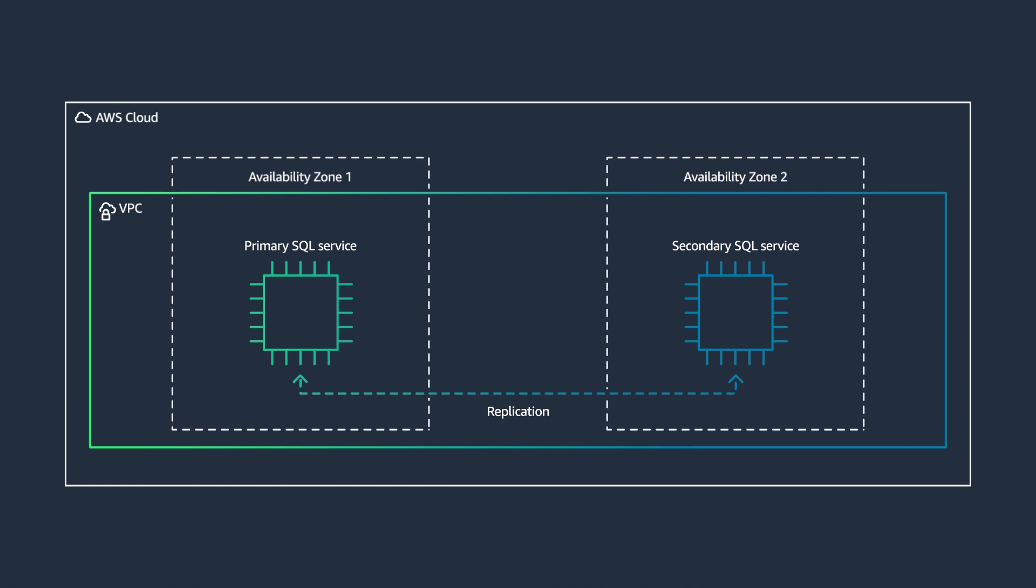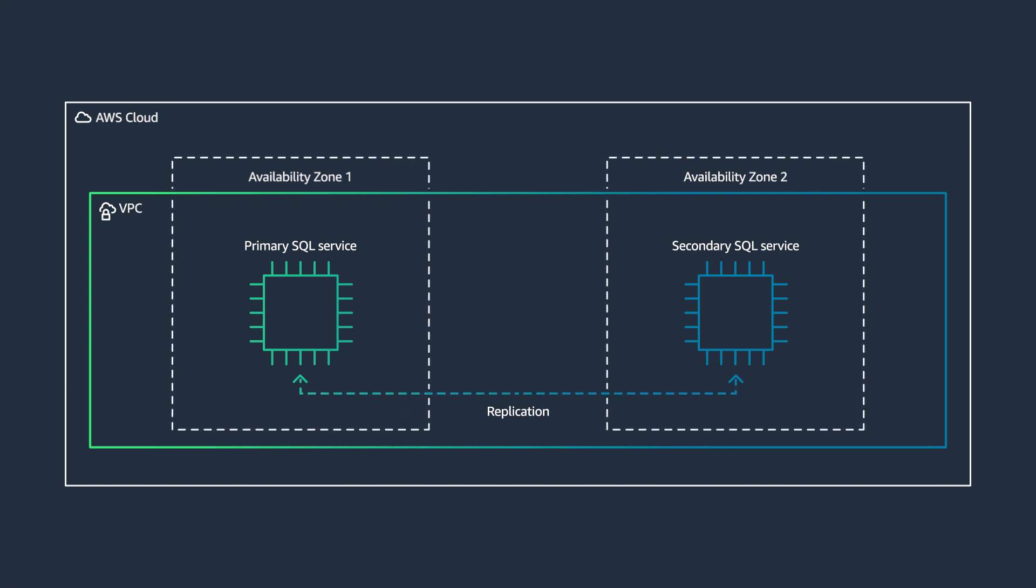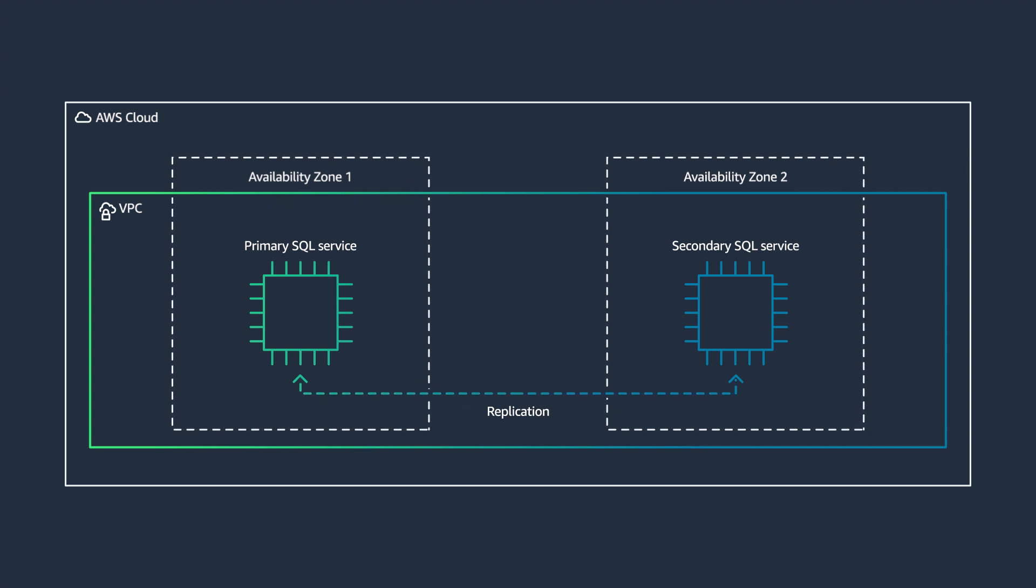This is a good option if you want to reduce infrastructure level heavy lifting and you want to shift relational database service quickly to AWS.